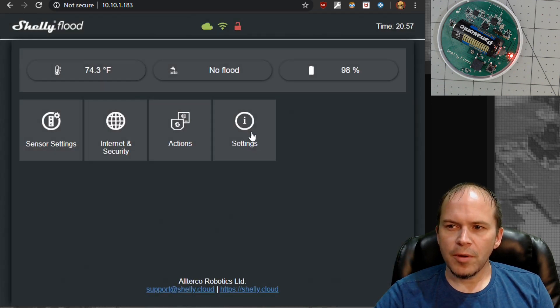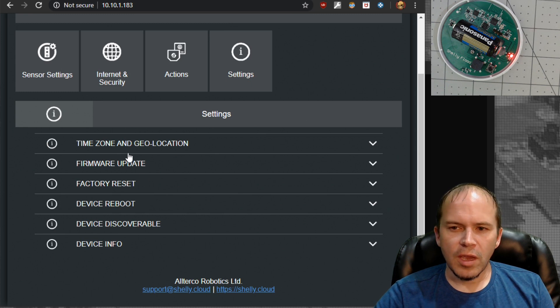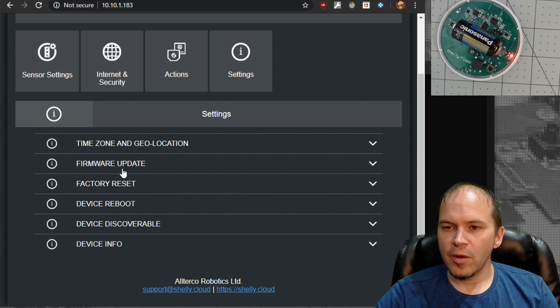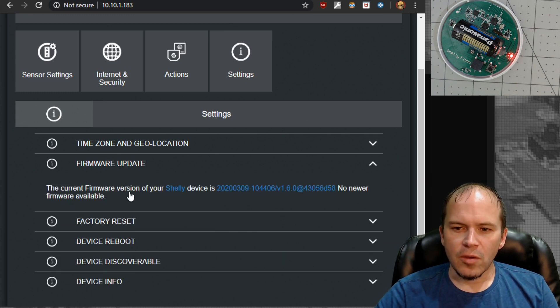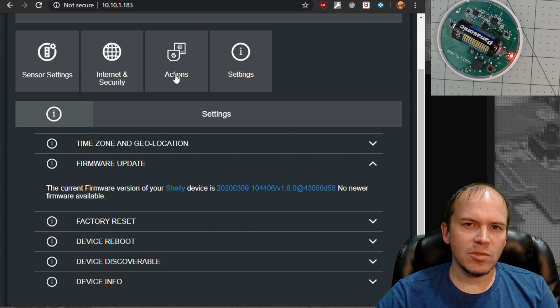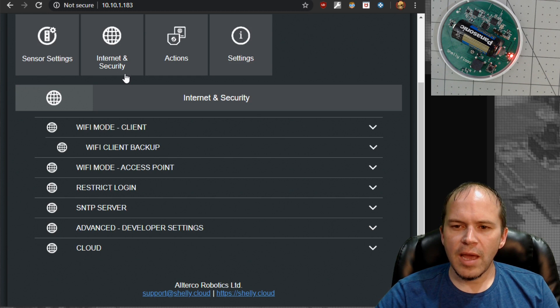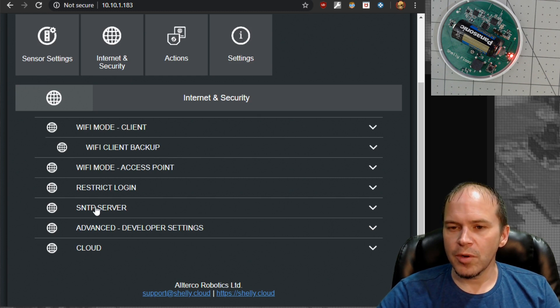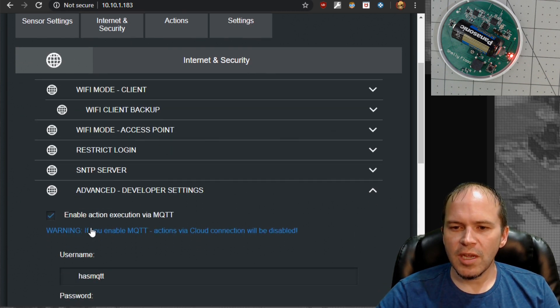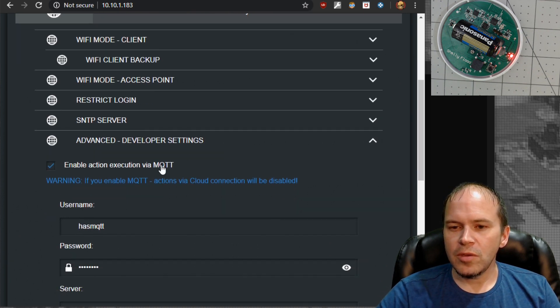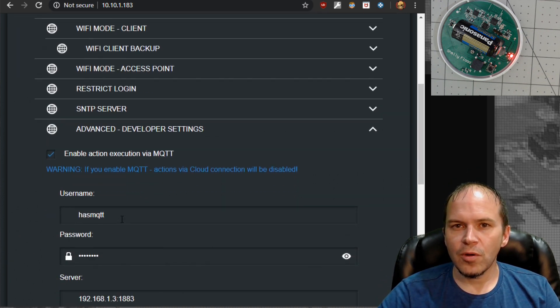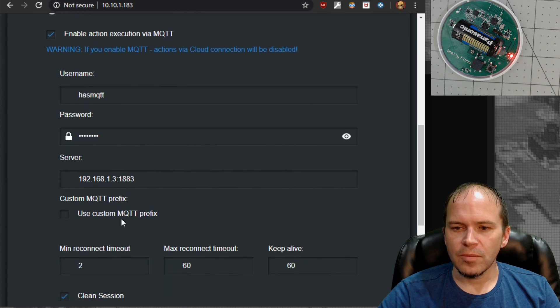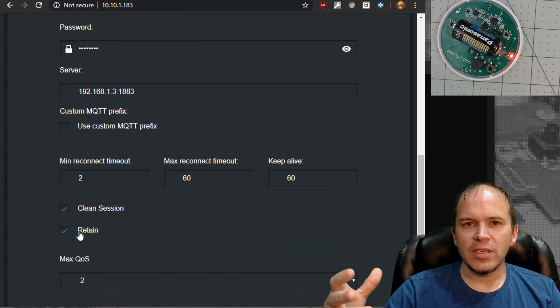Jump on around, you can see down in the settings you can change and do various firmware updates, reboot the device, factory reset, etc. Some of the same stuff you could do in the app. Then down on internet security, that's where we want to be, under advanced developer settings. We're going to put our MQTT username, password, and server. And I like to use that retain.